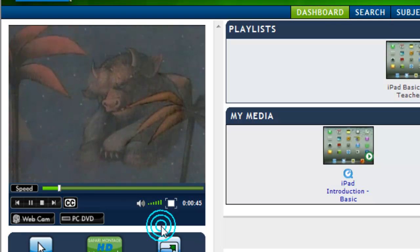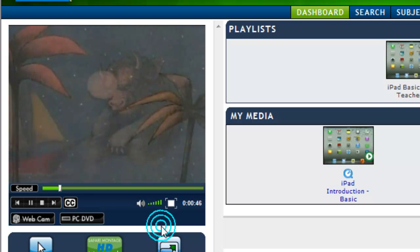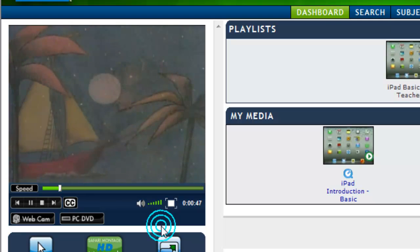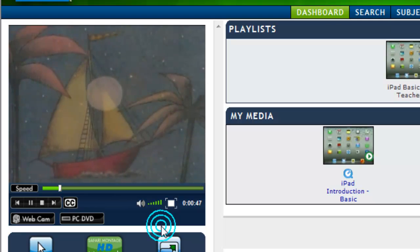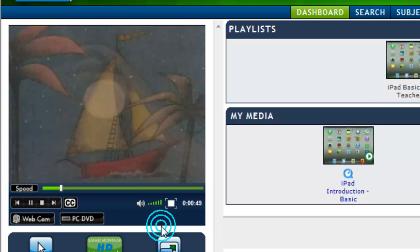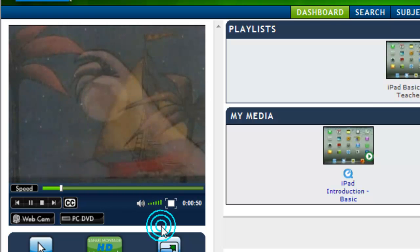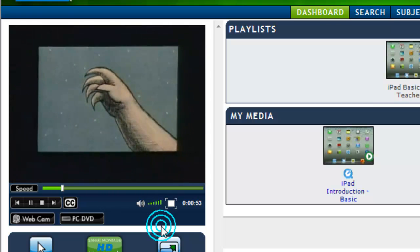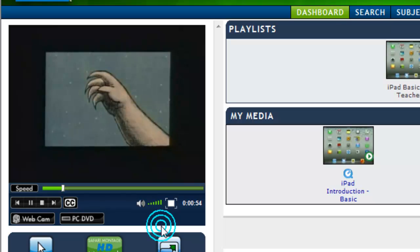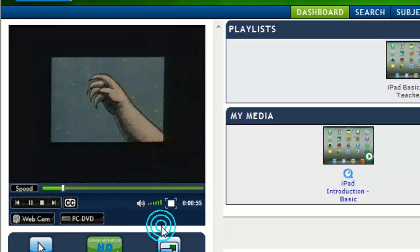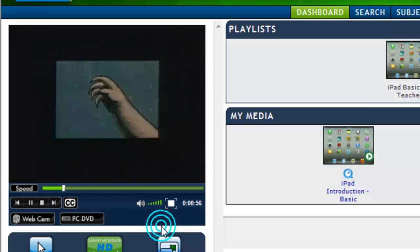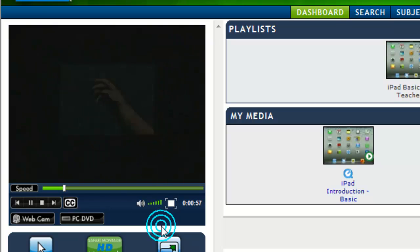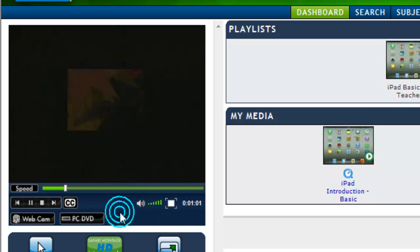There are some more resources and clickable links available on the instruction sheet that you can download accompanying this video. This has been a Safari Montage tip — thanks for watching.